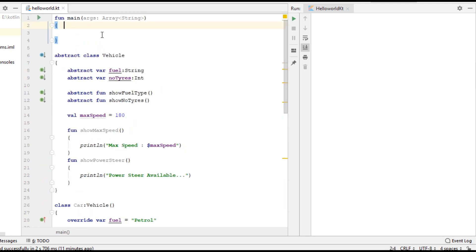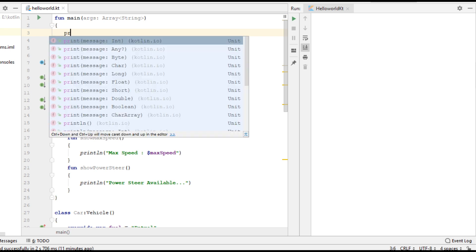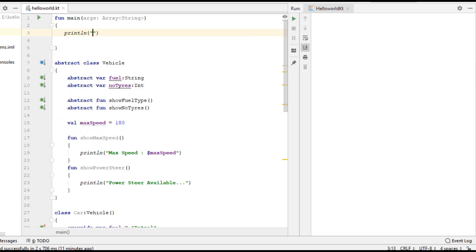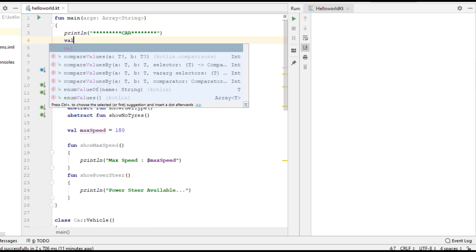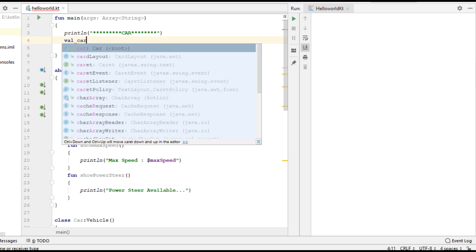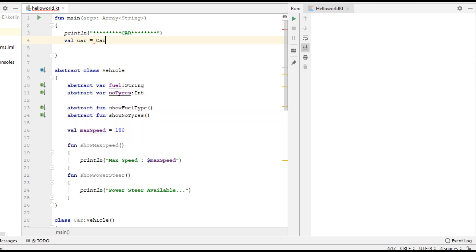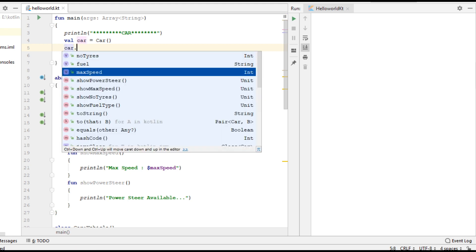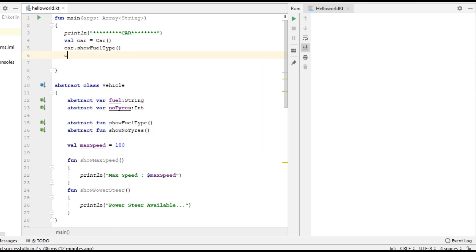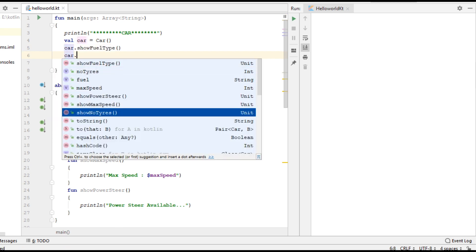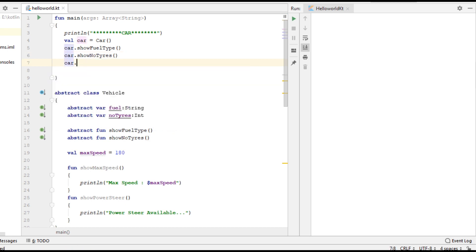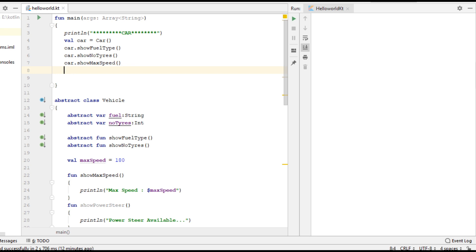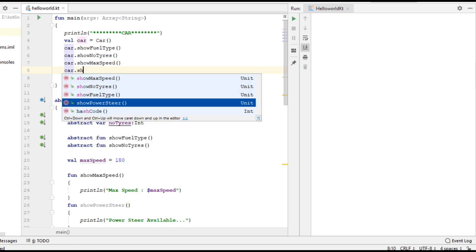Now from the main method, create objects of these two classes. First we can print information about Car. Create an object of the Car class. Now we can call each function: showFuelType, showNumberOfTires, showMaximumSpeed, and showPowerSteer.